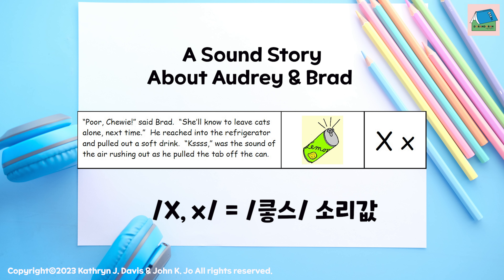Poor Chewy, said Brad. She'll know to leave cats alone next time. He reached into the refrigerator and pulled out a soft drink. X was the sound of the air rushing out as he pulled the tab off the can.